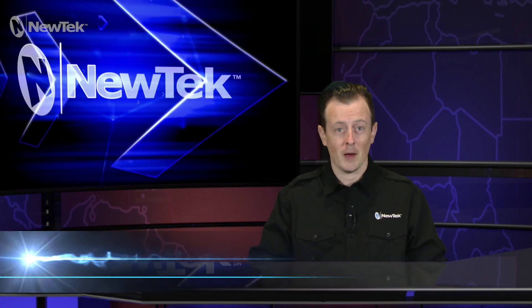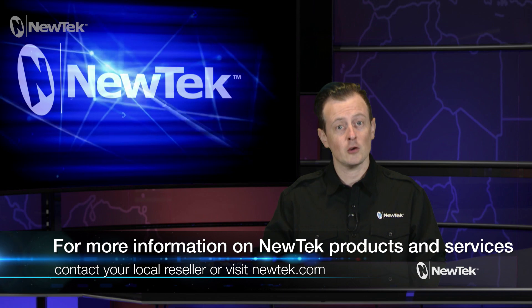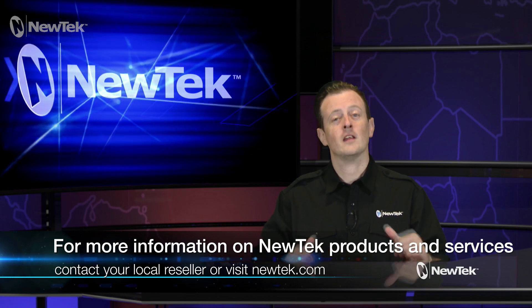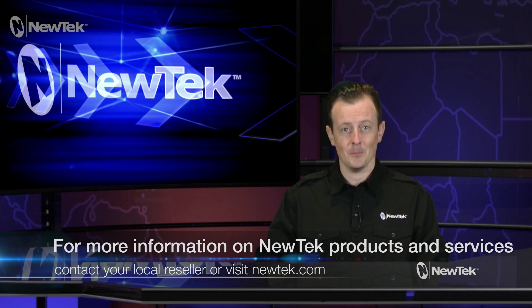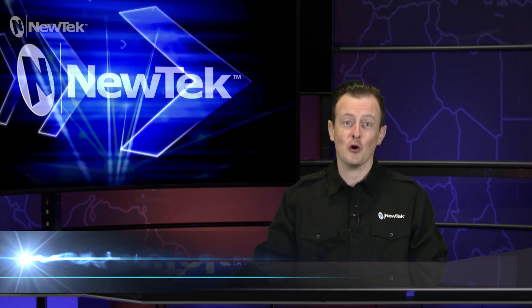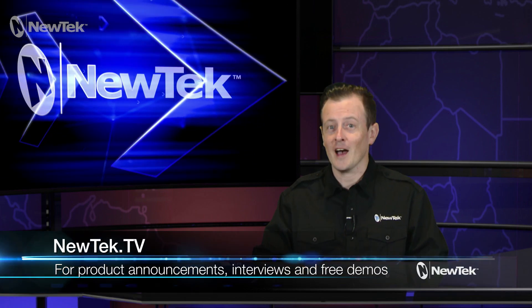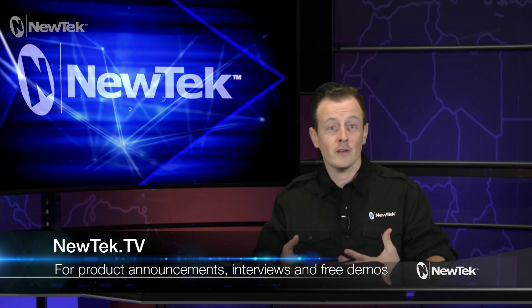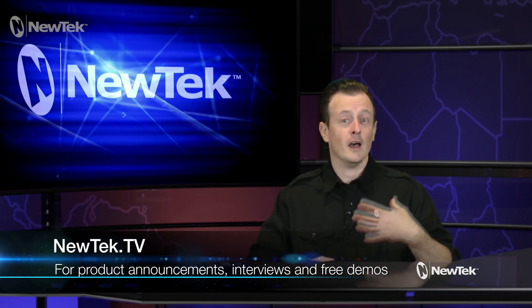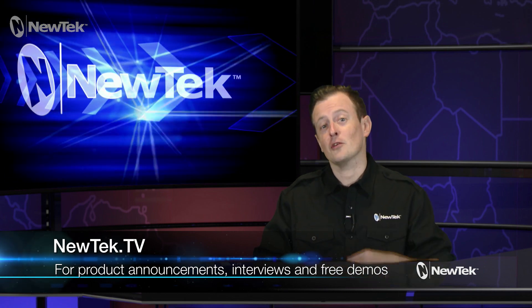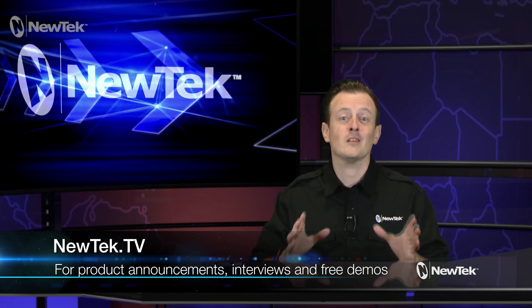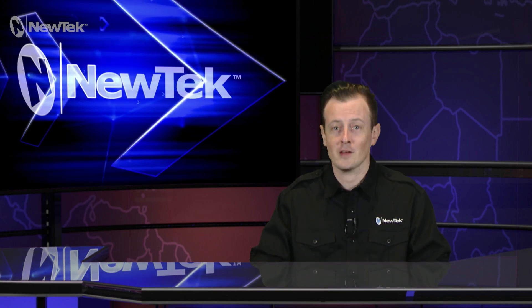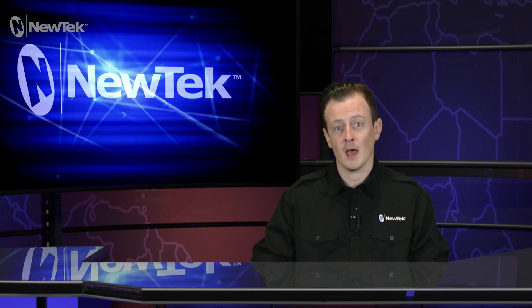If you want to find out even more information about newtech products and services, talk to your local reseller or visit our website at newtech.com. Also check out our continuing coverage over on newtech.tv where we feature product announcements, interviews with new tech users and third party developers, and you can even sign up to get a free personal new tech product demonstration by going to newtech.tv and clicking on the demo button at the top of the screen.